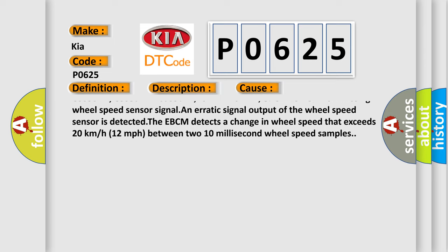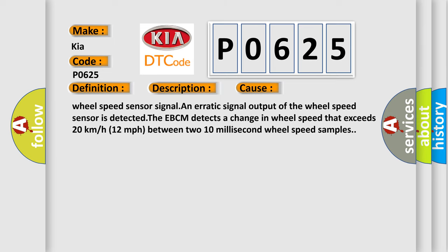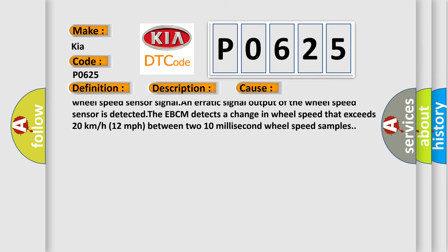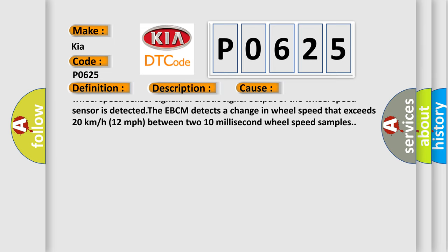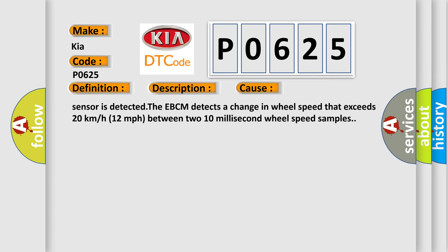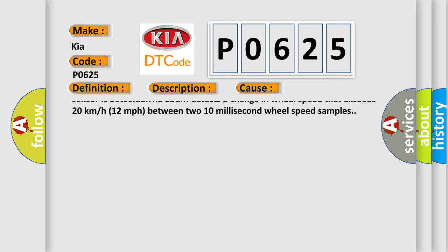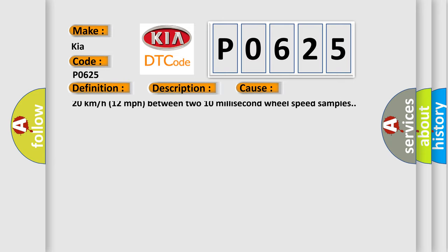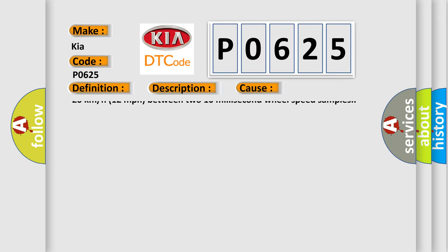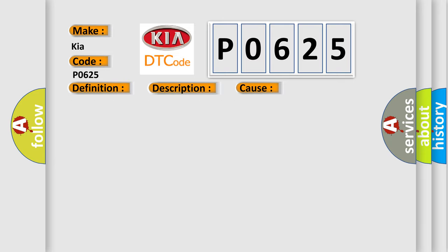C003526, C005026, C003527, C005027, C00351F, C00501F, C1221, C1224, or C1225, C1228A. A missing wheel speed sensor signal and erratic signal output of the wheel speed sensor is detected. The EPCM detects a change in wheel speed that exceeds 20 kilometers or 12 miles per hour between two 10 millisecond wheel speed samples.